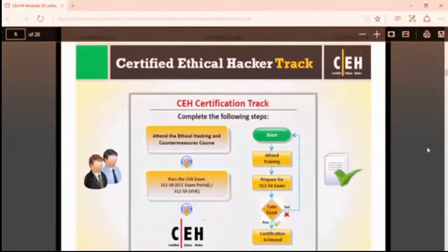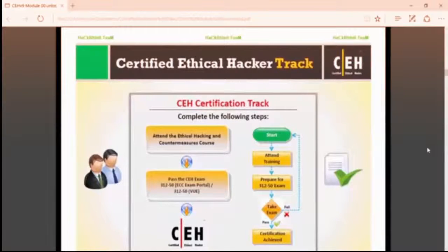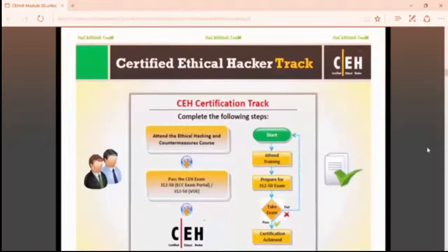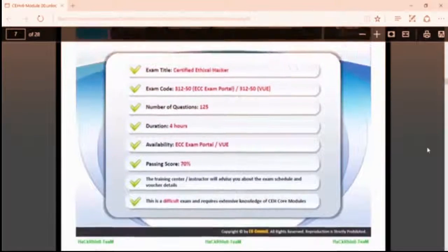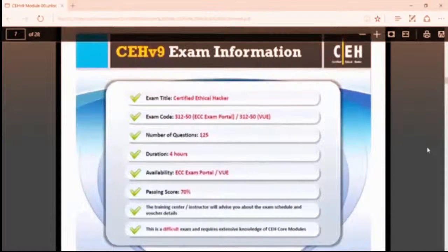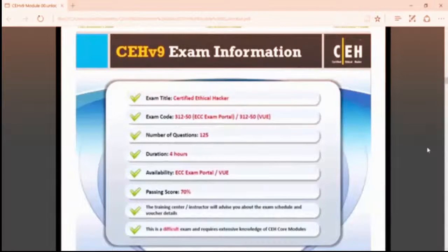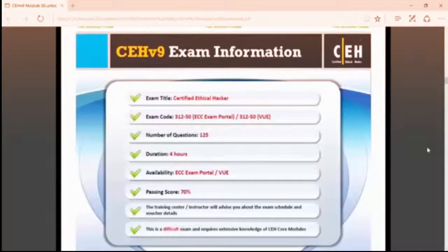First, start. Second, attend training — I'm giving you that training. Third, prepare for exams. In this training you can also prepare for the exam; I'll give you PDFs and PPTs. Then you take the exam and get the CEH certification. The CEH exam title is Certified Ethical Hacker, the total number of questions in CEH version 9 is 125, the duration is four hours, and the minimum passing score is 70%.